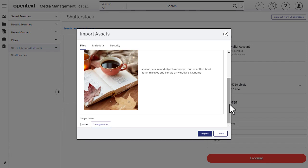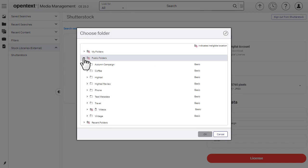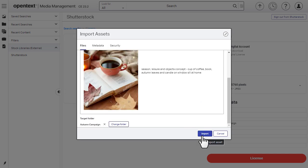Optionally select a folder. Enter any required metadata.